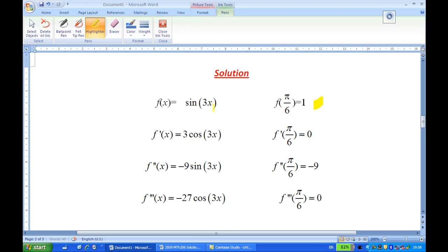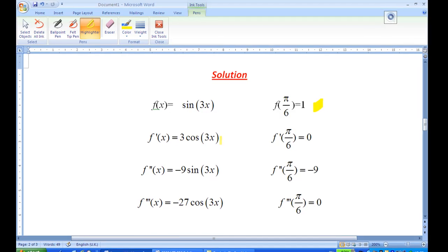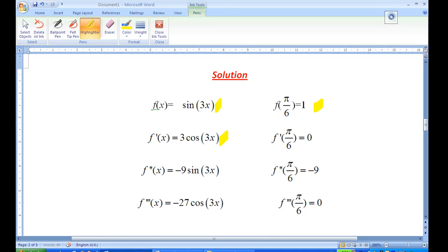Next, we find f'(x). Differentiating sin(3x) gives 3cos(3x). Then putting x = π/6 inside, we get f'(π/6) = 3cos(π/2), which is 0.